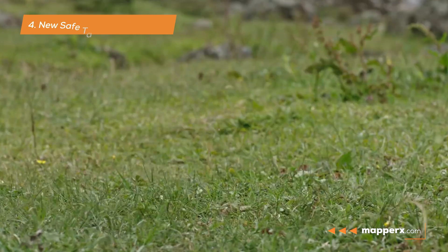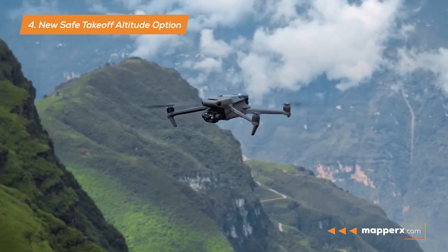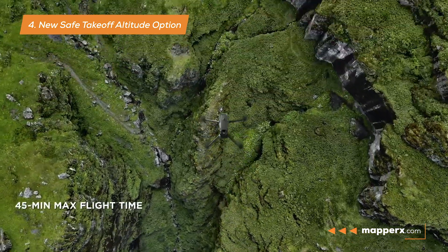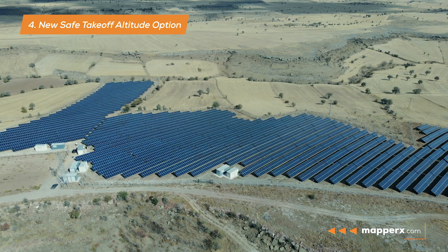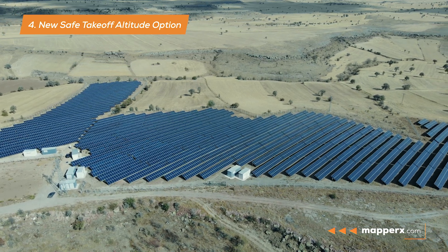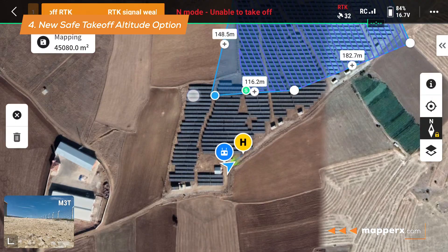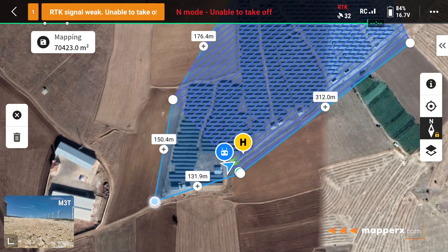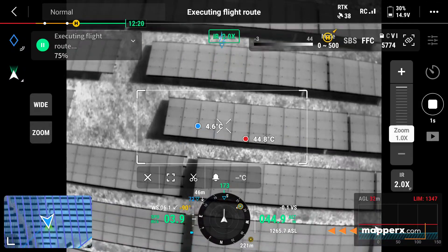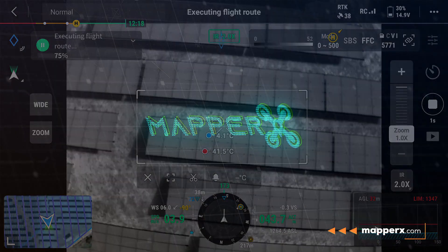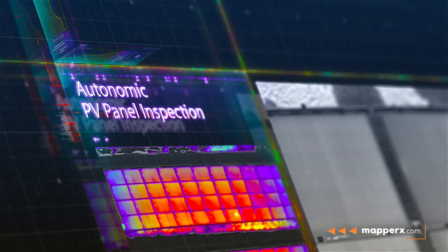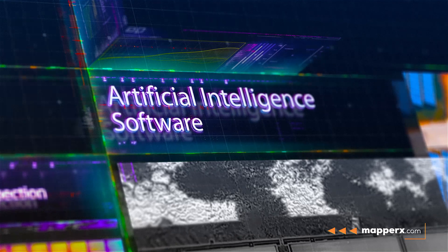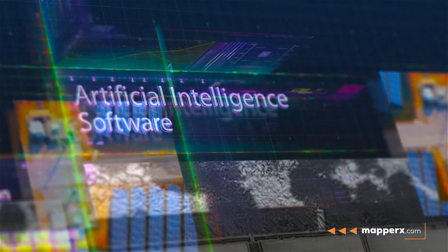4. New Safe Takeoff Altitude Option. Contributing to DJI's safety-focused design, it allows setting an altitude limit for takeoffs and improving route safety during mapping missions. The MAPRx software optimizes the analysis and reporting processes of thermographic data obtained from DJI drones. With the new features, users gain access to precise and effective data collection, while MAPRx software ensures efficient reporting and complete documentation of inspection results.